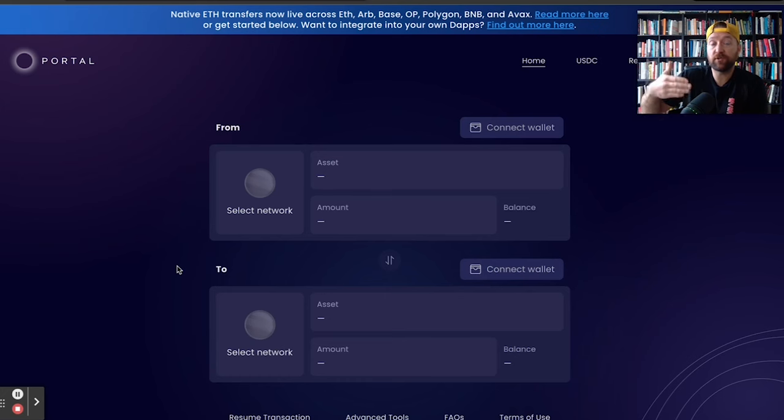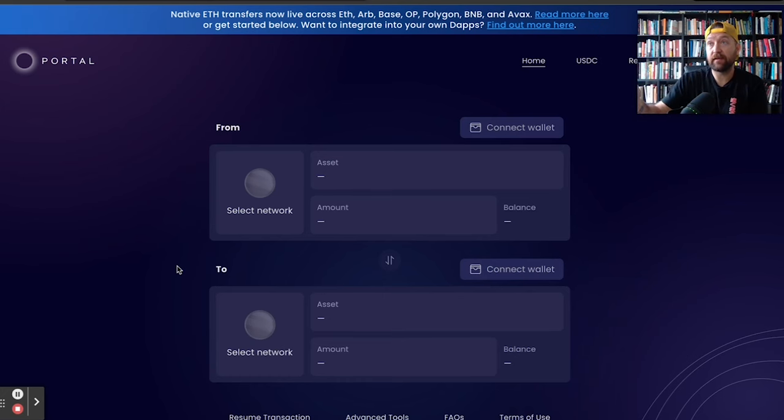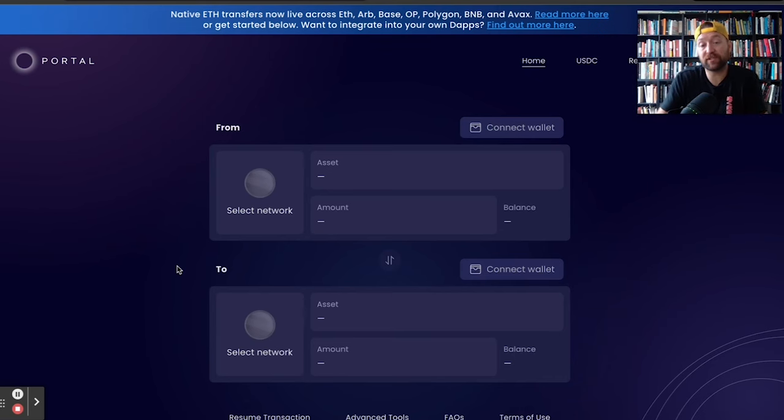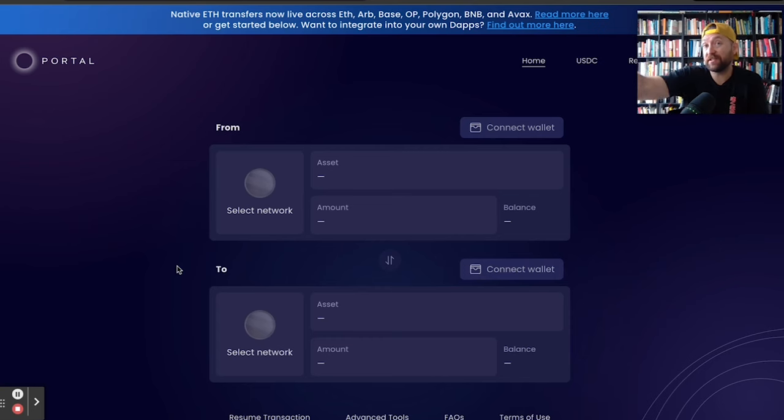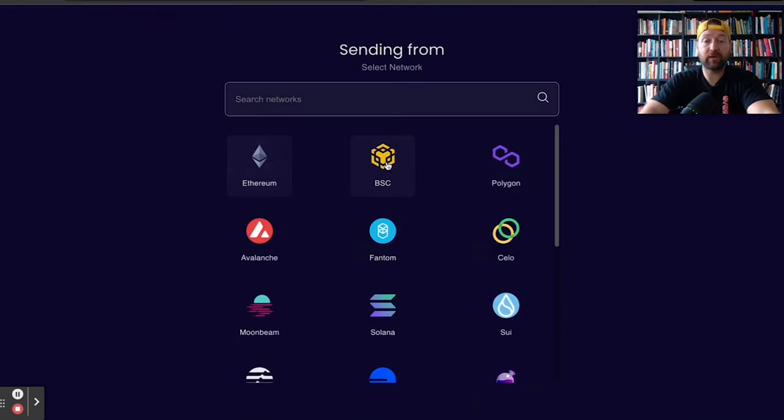We want to bridge it onto SUI, but there's a problem. If we bridge USDC from BNB over to SUI, well, we can't do anything because we'd have no gas on SUI. And so that asset would just kind of be stuck. We couldn't trade the USDC for SUI because we have no gas. We can solve that problem really quick.